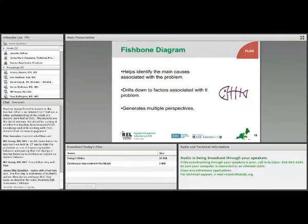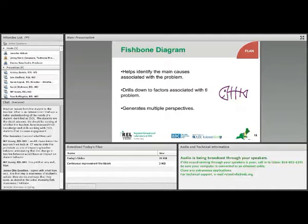So now we'll start with the Fishbone Diagram. The Fishbone Diagram identifies the problem, the factors that are associated with that problem, and the causes of those factors. Multiple perspectives are important here.